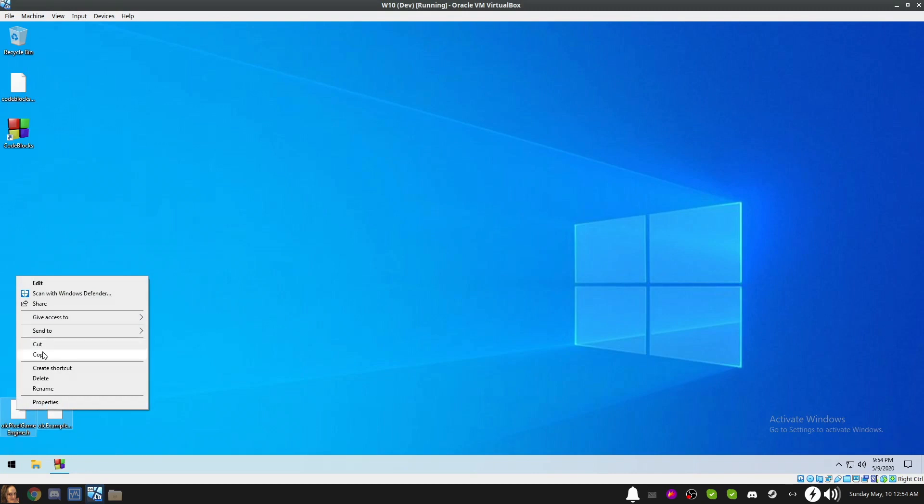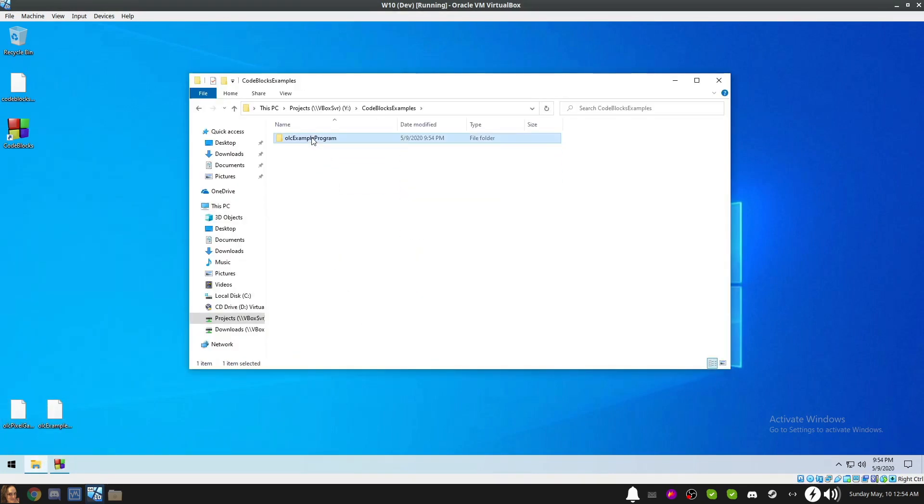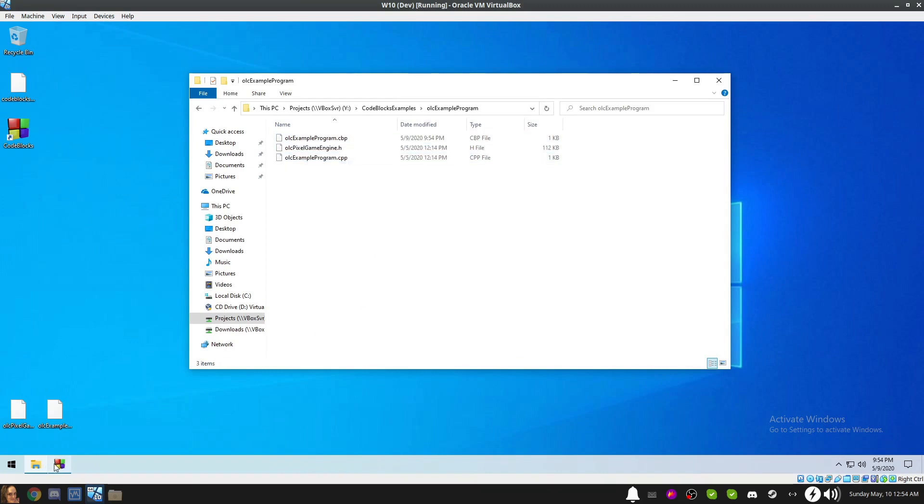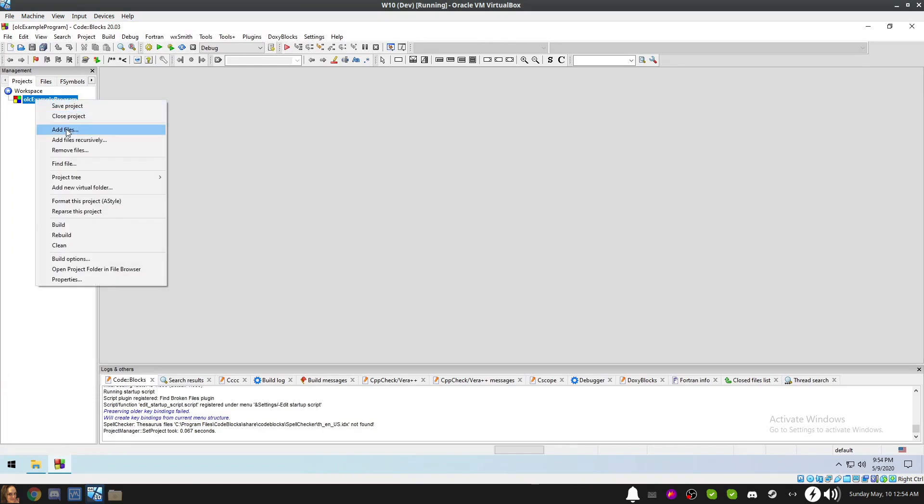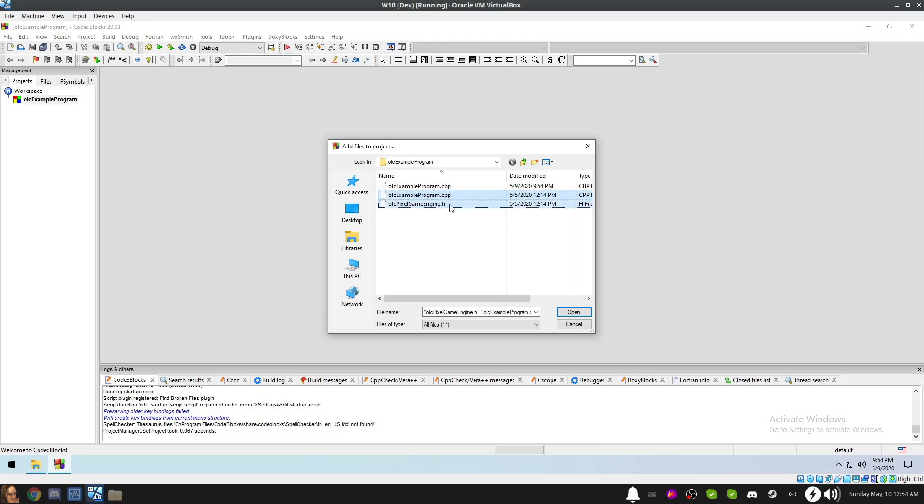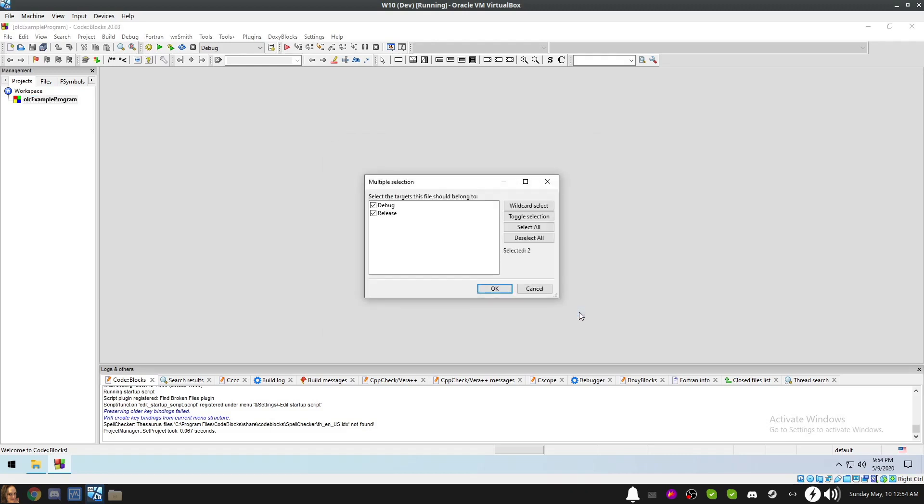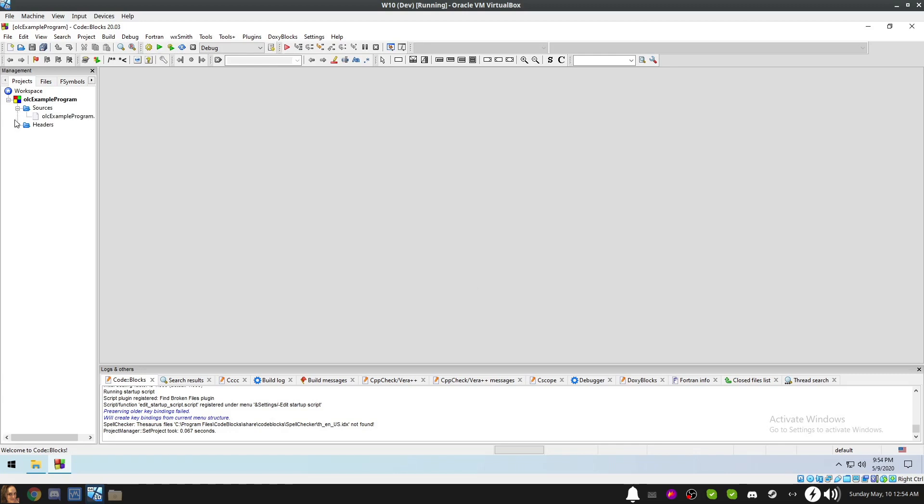Now we're going to copy the Example Program Source and the Pixel Game Engine to our Project folder. From the Project pane on the left side of the screen, right-click our project and select Add Files. From the dialog that appears, select the source file and the header. Here I'm using the Shift-click method to select multiple files. However, if you prefer, you can add each file individually. When you have the file or files selected, click the Open button. Click OK to dismiss the multiple selection dialog. From the Project pane, you'll notice that it now can be expanded. Let's go ahead and expand them to reveal the structure below. Under Sources is our OLC Example Program C++ file. Under Headers is our Pixel Game Engine header file.